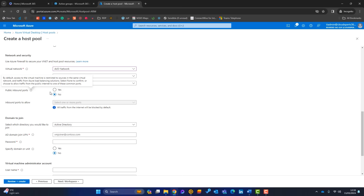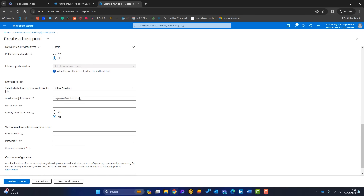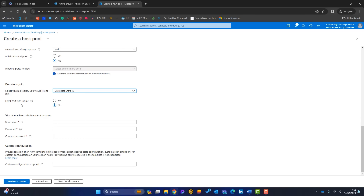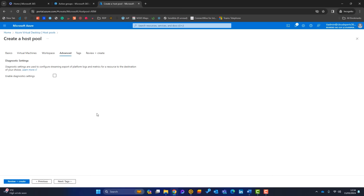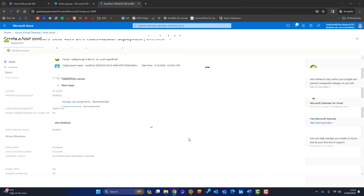For domain joining, I'll choose Microsoft Entra ID and enroll the VM in Intune as well. Next, create a local administrator account for the virtual machine — this covers logging on locally if needed. For workspace registration, I'll select No here because I'll create the workspace separately to keep things logical. Click Next, then Review and Create, and create the host pool. Deployment takes about 20 minutes, so be patient.